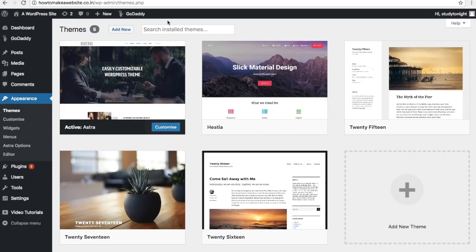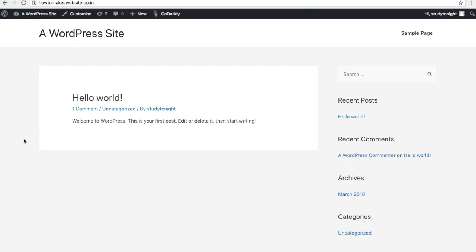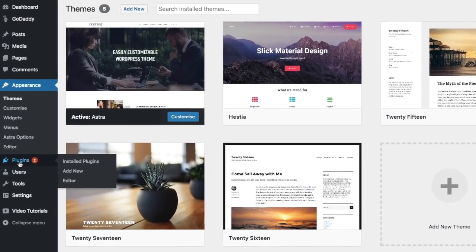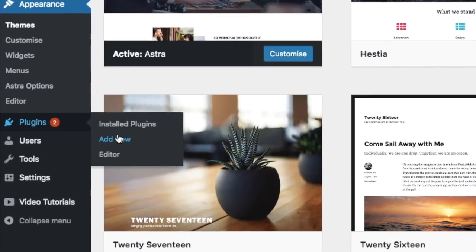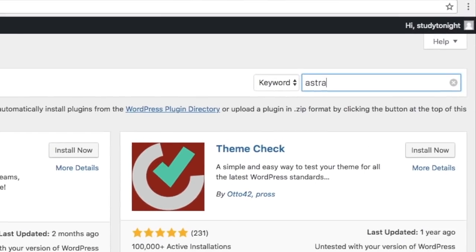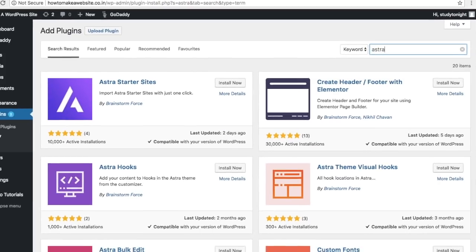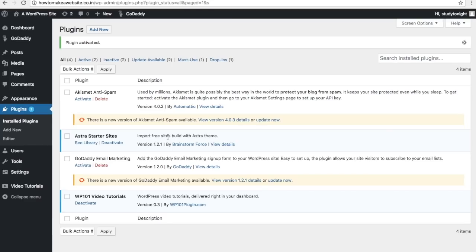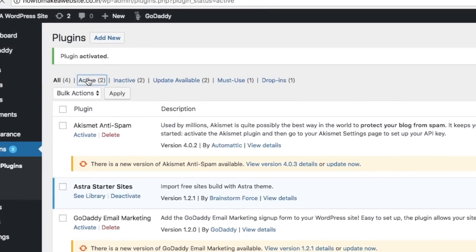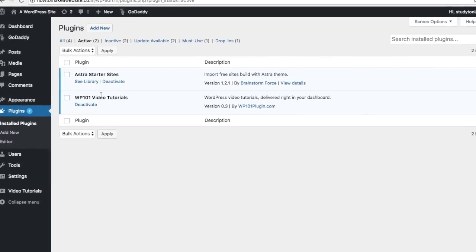Although we've installed a good theme, we still don't have a nice homepage. To get one, we'll install a new plugin. Go to plugins and click on 'add new', then search for 'Astra Starter Sites' and click on 'install now', then activate. This plugin provides nicely designed templates for the homepage which you can directly apply to your website. Go to active plugins and click on 'see library'.